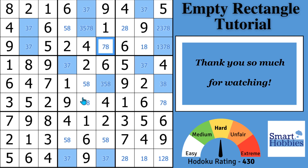Now challenge yourself to spot the empty rectangle in the next video. Thank you so much for watching.